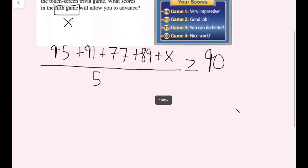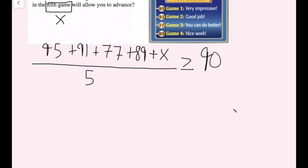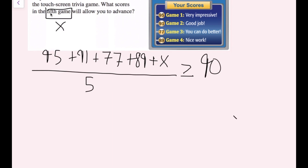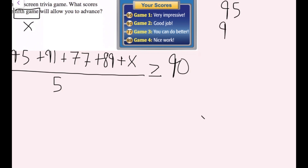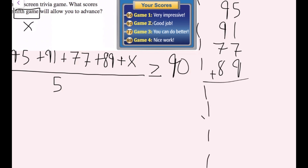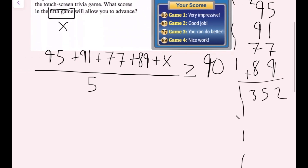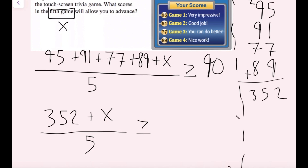I need to figure out what scores in the fifth game will allow us to advance. First, I combine all my known scores: 95 plus 91 plus 77 plus 89. Adding those up gives 352. So my next step is 352 plus x all over 5 is greater than or equal to 90. To simplify, I'll multiply both sides by 5 to cancel out the division. So the 5s cancel, giving me 352 plus x is greater than or equal to 90 times 5, which is 450.